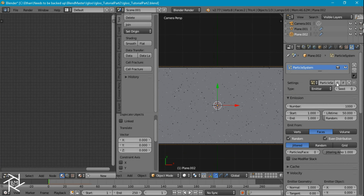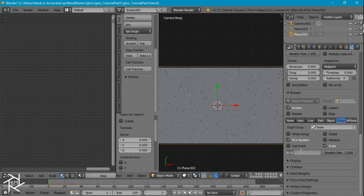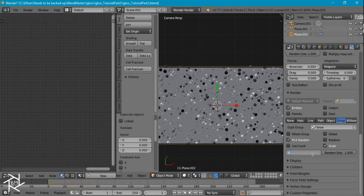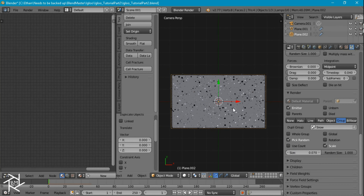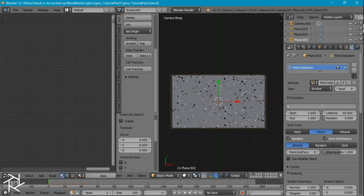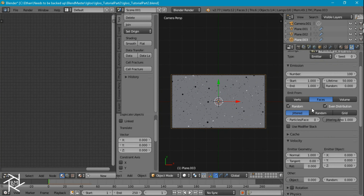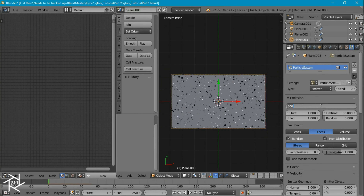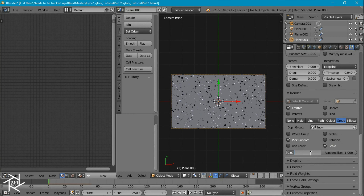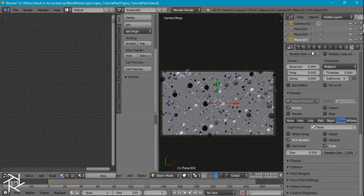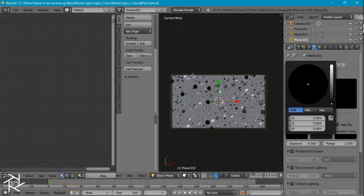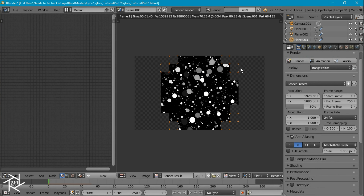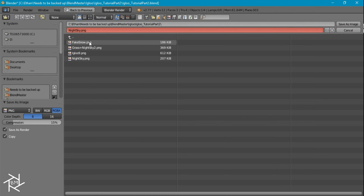Duplicate the plane and give it a new particle system. Decrease the number to 500 and increase the size to 0.07. Duplicate again, give it a new particle system, set number to 100 and size to 0.2 for really large flakes. Set the background color to black and render this out. Save it as 'fake snow'.